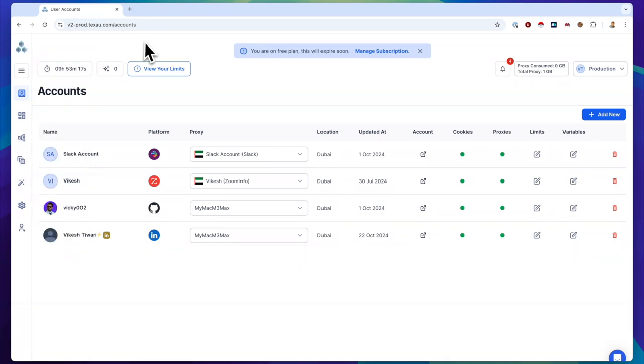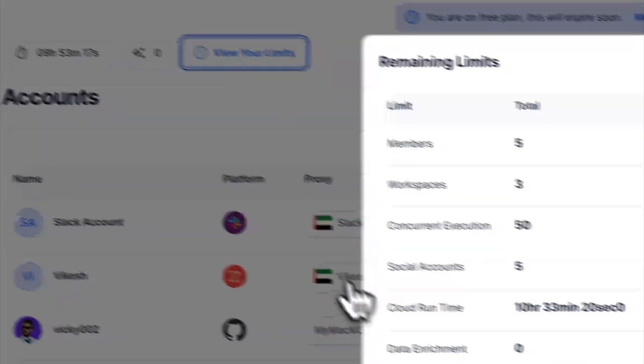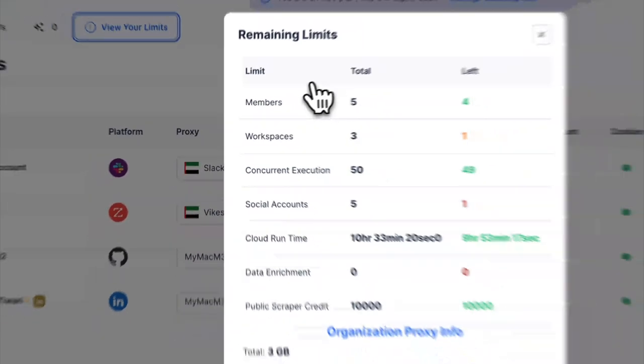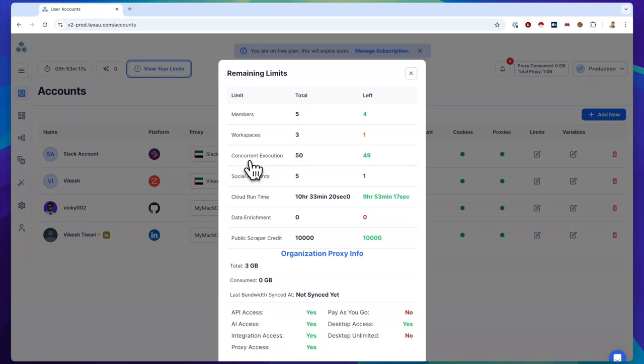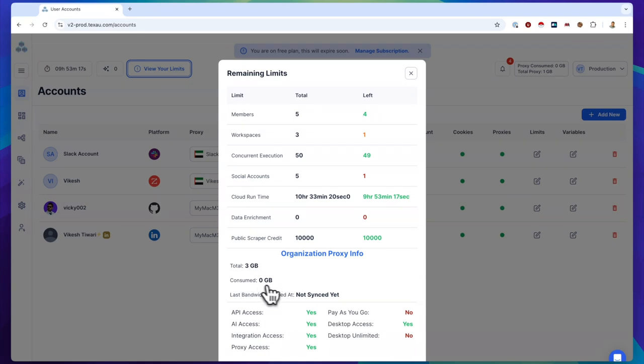Next up, we have an updated view your limits section. When you click on it, you'll now see all your current usage limits: members, workspaces, concurrent executions, social accounts, cloud runtime, data enrichment, and public scraper credits. We've also added organization proxy info, showing how many proxies you have in total, how much you've consumed, and the last sync time.